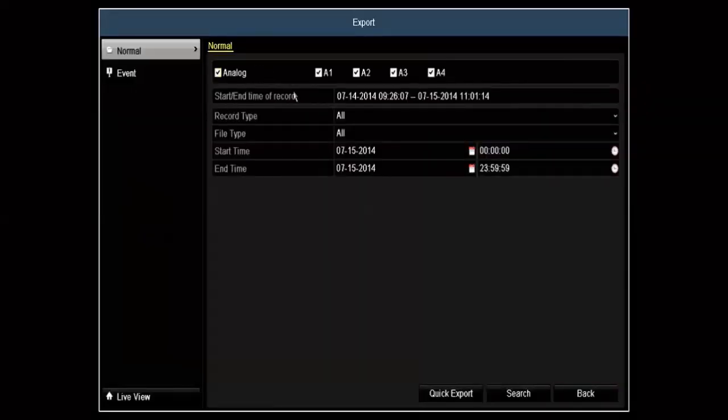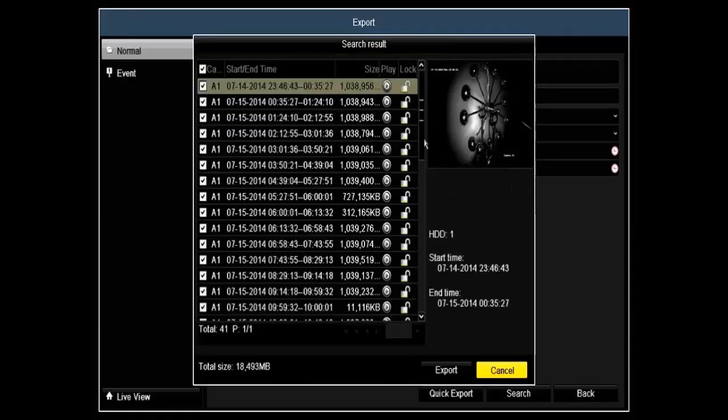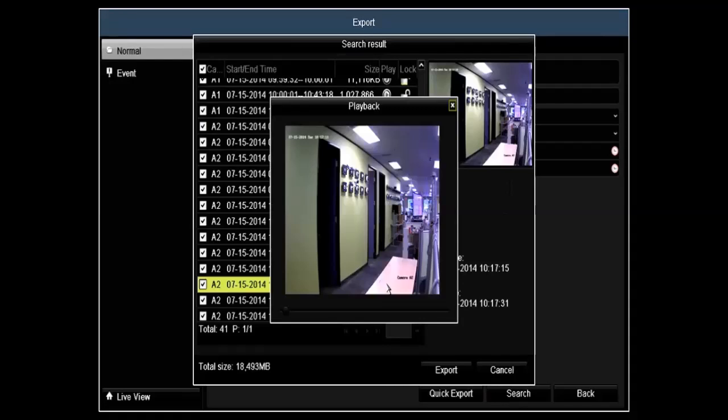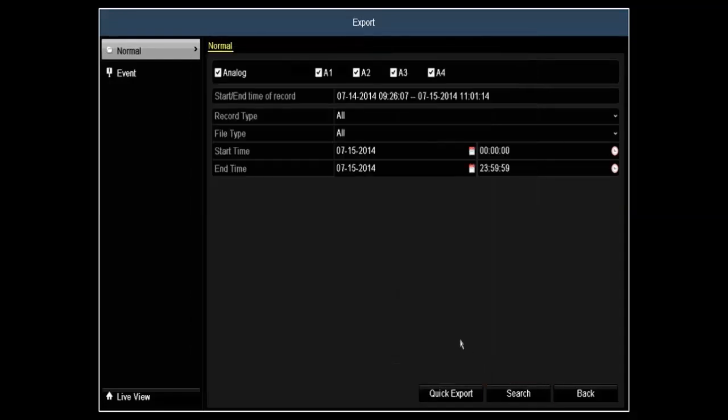Under export, this is where you would offload your video. You can do a quick search. To view your video, you have the options of playing back as well as locking those videos if you decide you wanted to keep it for later on.